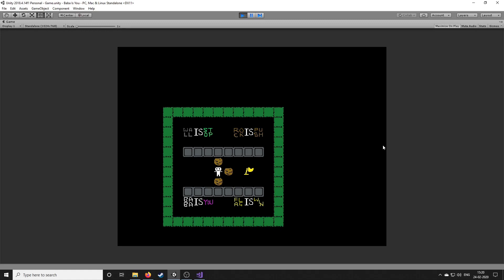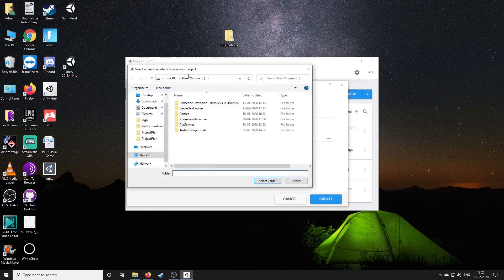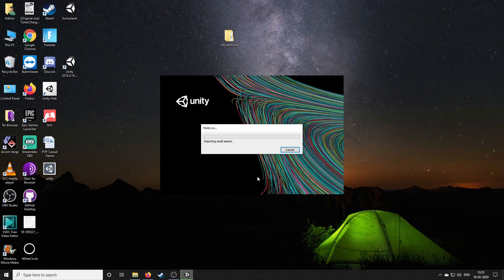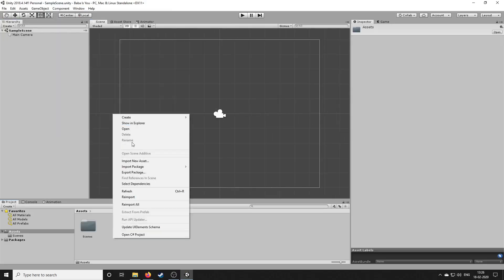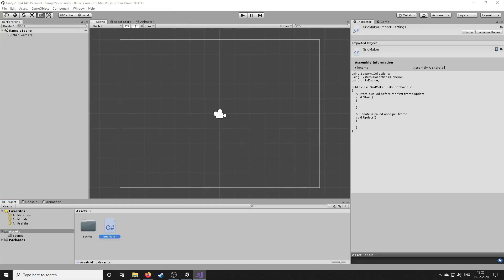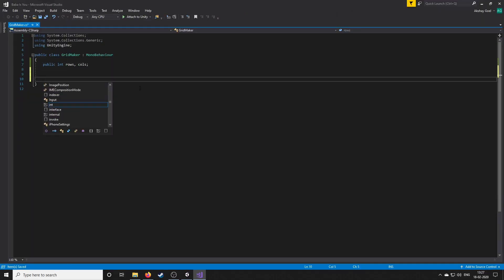This is a glimpse of what I made — check the end of the video. So let's begin. First I created a new 2D project in Unity, then I made a script to create a grid of rows and columns with a simple nested for loop.